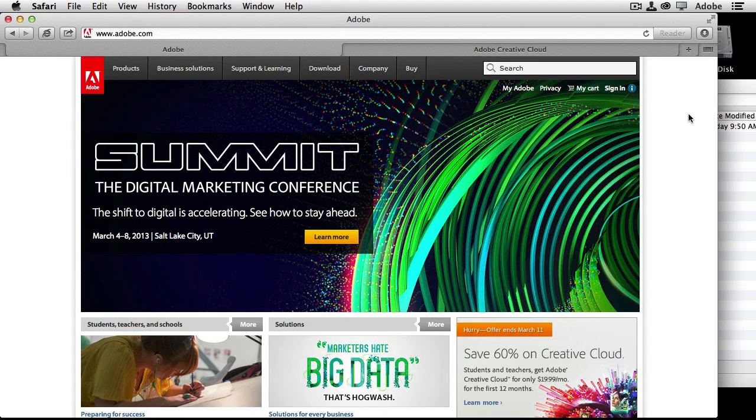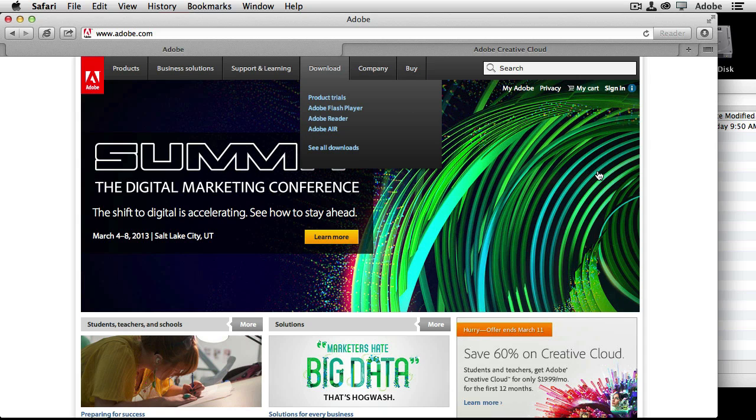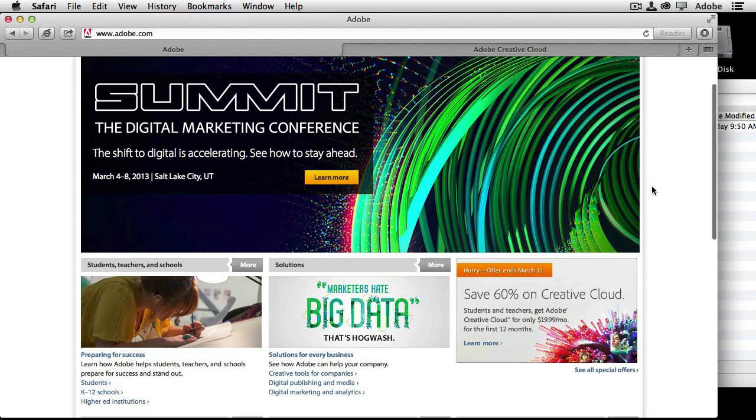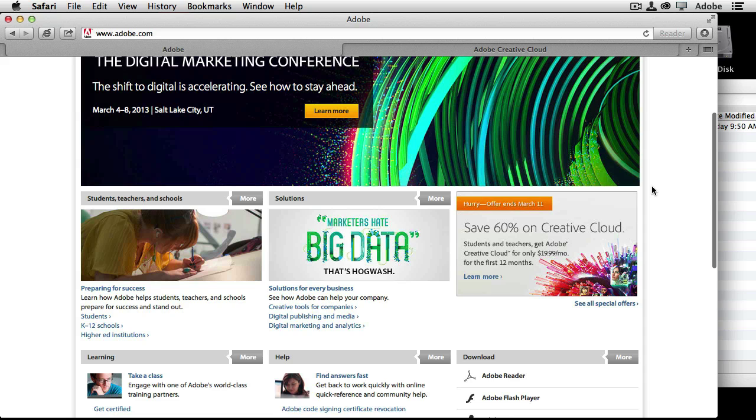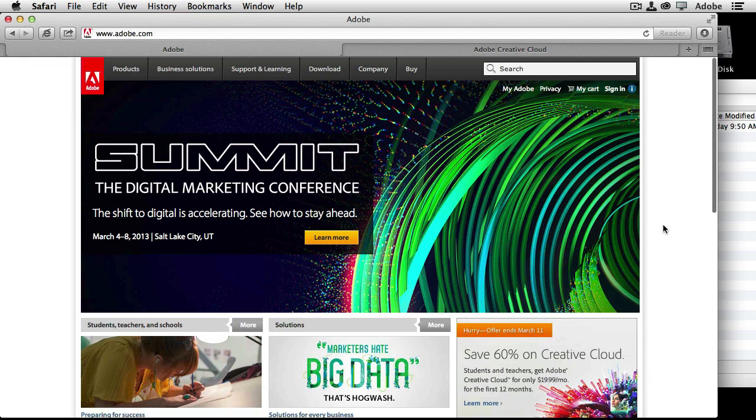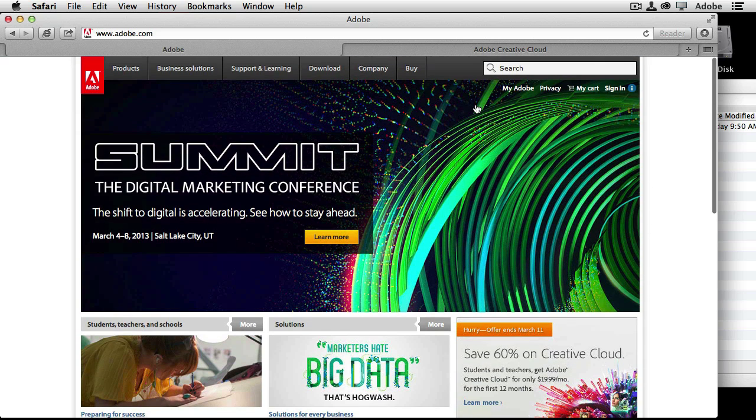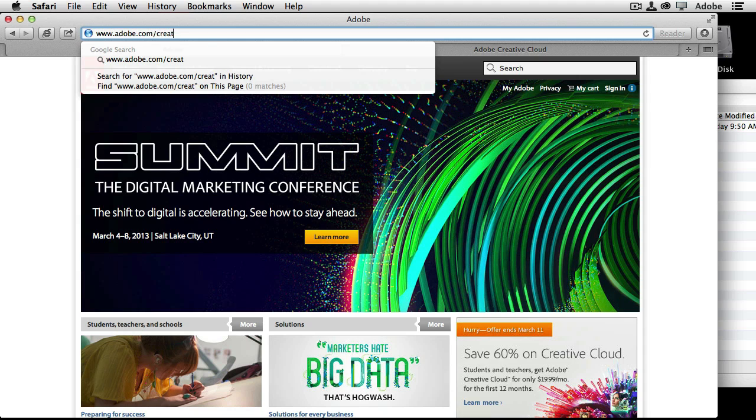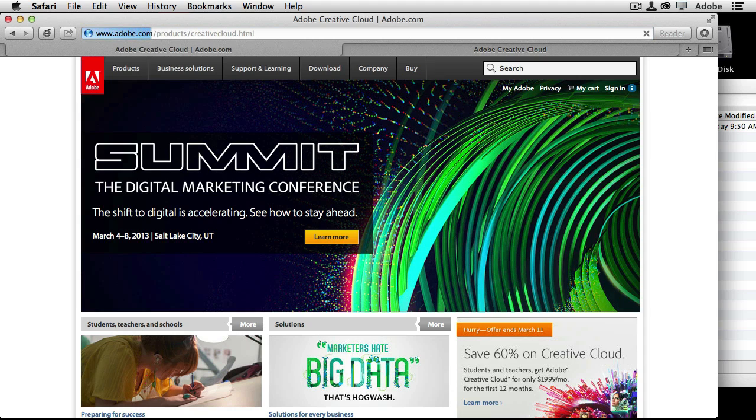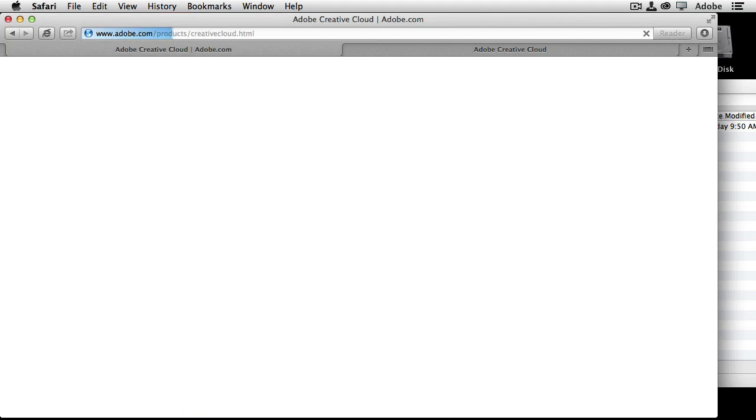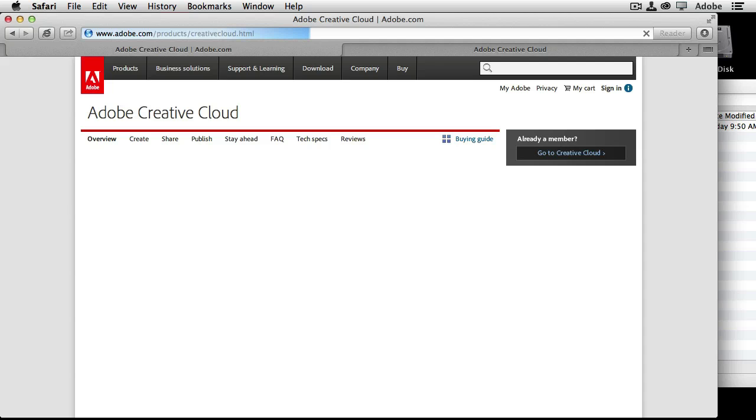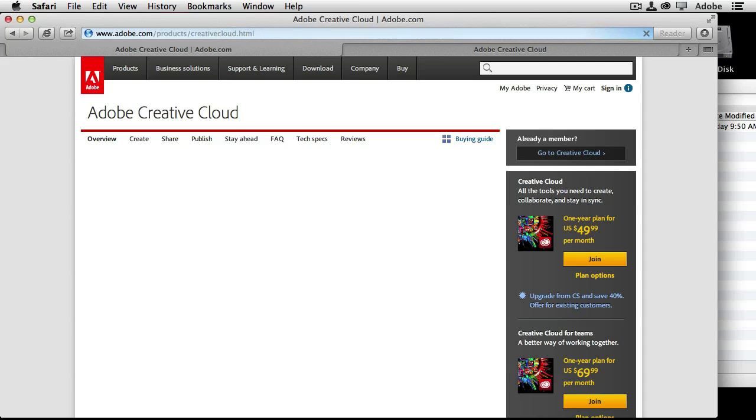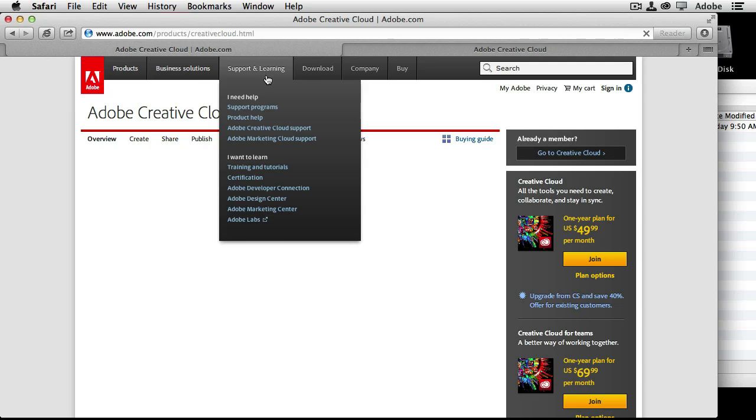If you're brand new, you haven't gone to Creative Cloud, haven't signed up yet, I'm on the adobe.com homepage. And of course, there's always going to be a link somewhere on the homepage for Creative Cloud. But if you don't want to look around for the link, the way that's always going to take you there is if you just simply go to adobe.com/creative-cloud, that will always take you directly to the Creative Cloud homepage.